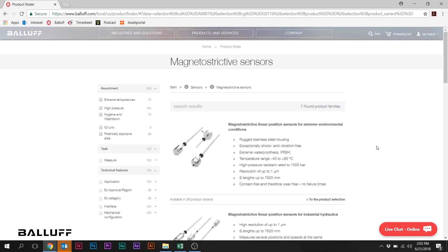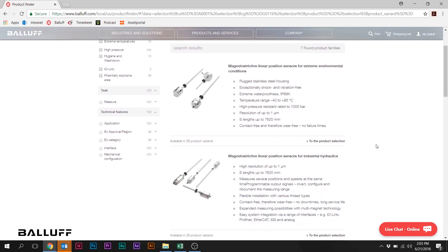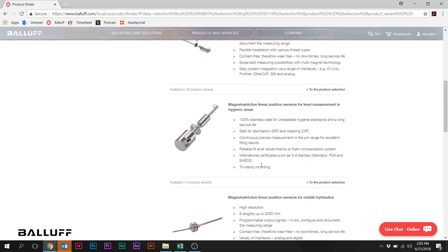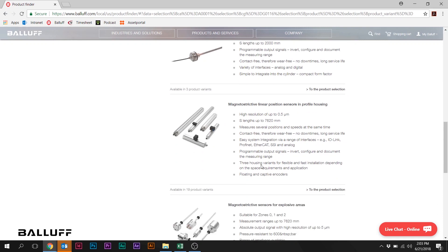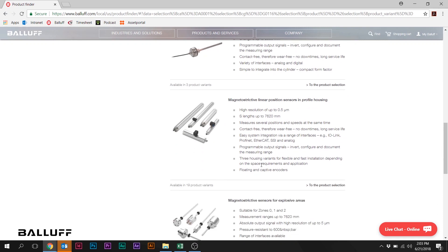This is a new page that you're seeing here. On this page you see each of the BTL Series product families. You can see here on the top, position sensors for extreme environmental conditions, linear position sensors for industrial hydraulics, level measurement sensors, mobile hydraulic sensors, etc.